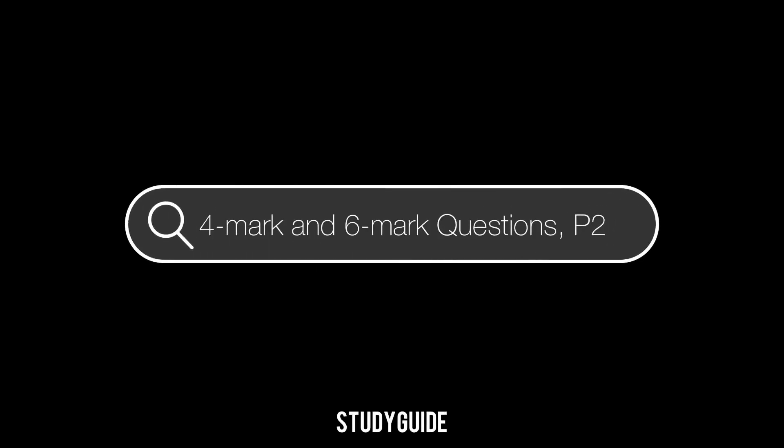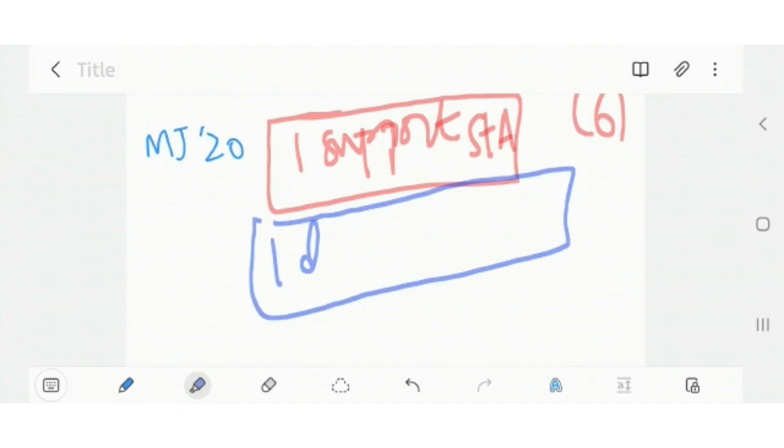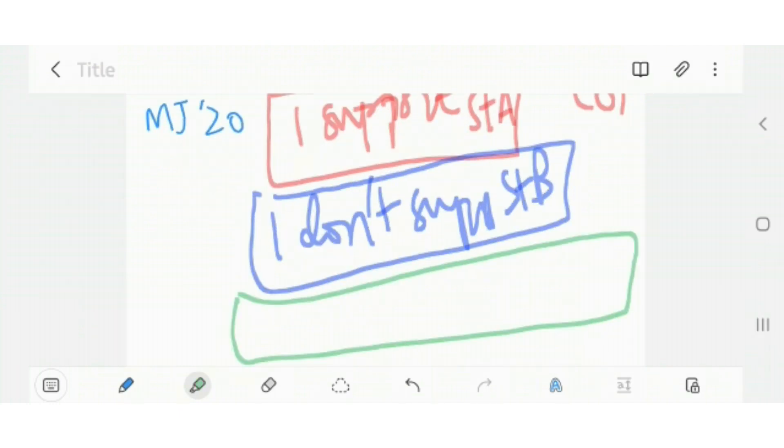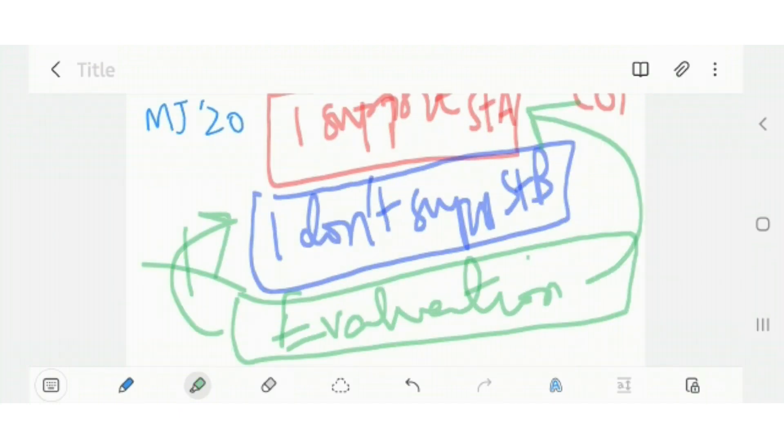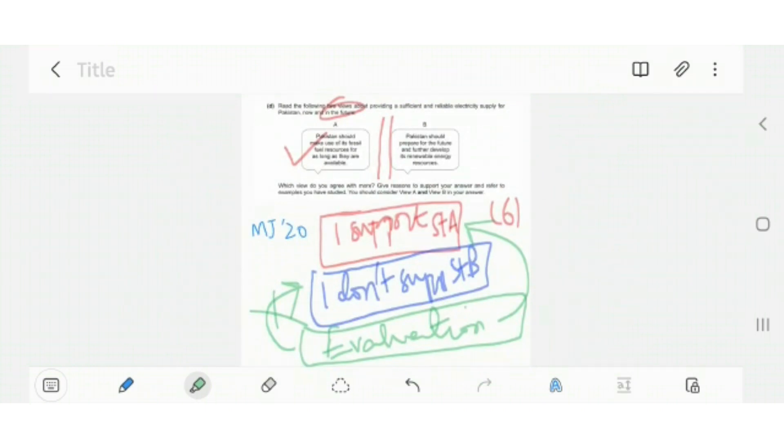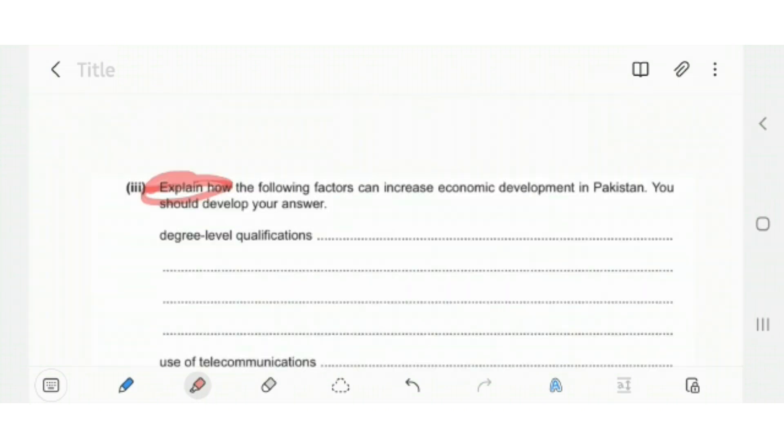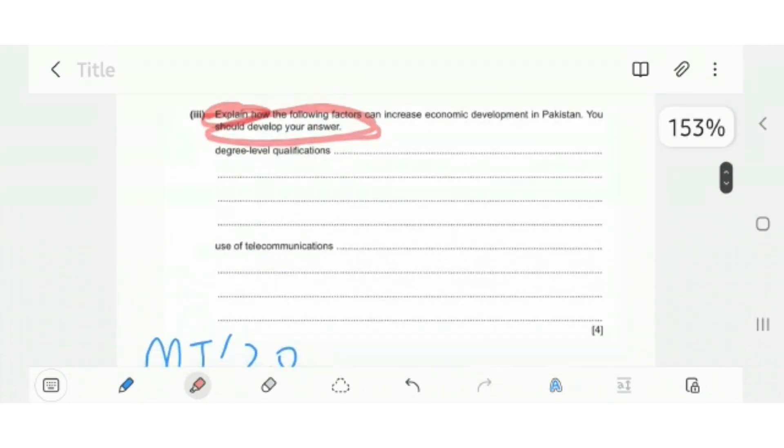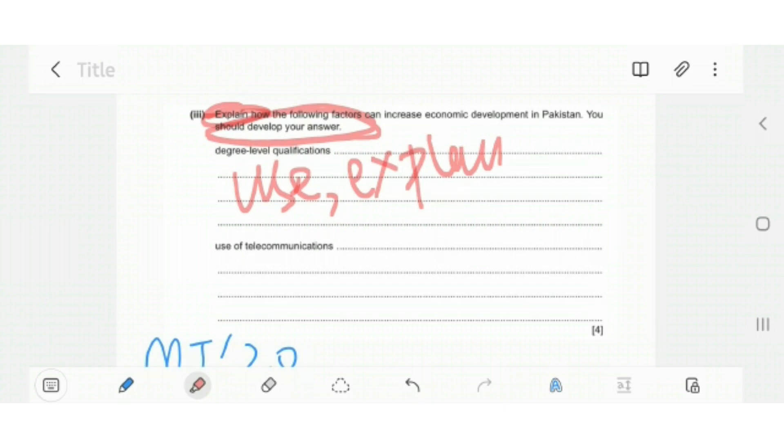Assalamu alaikum everyone and welcome to another episode of Study Guide. In today's video we will be discussing the types of four mark and six mark questions in geography and how to answer them. This video is about the paper pattern, but specifically the four mark and six mark questions in a geography paper, which is the Pakistan Studies Paper 2.